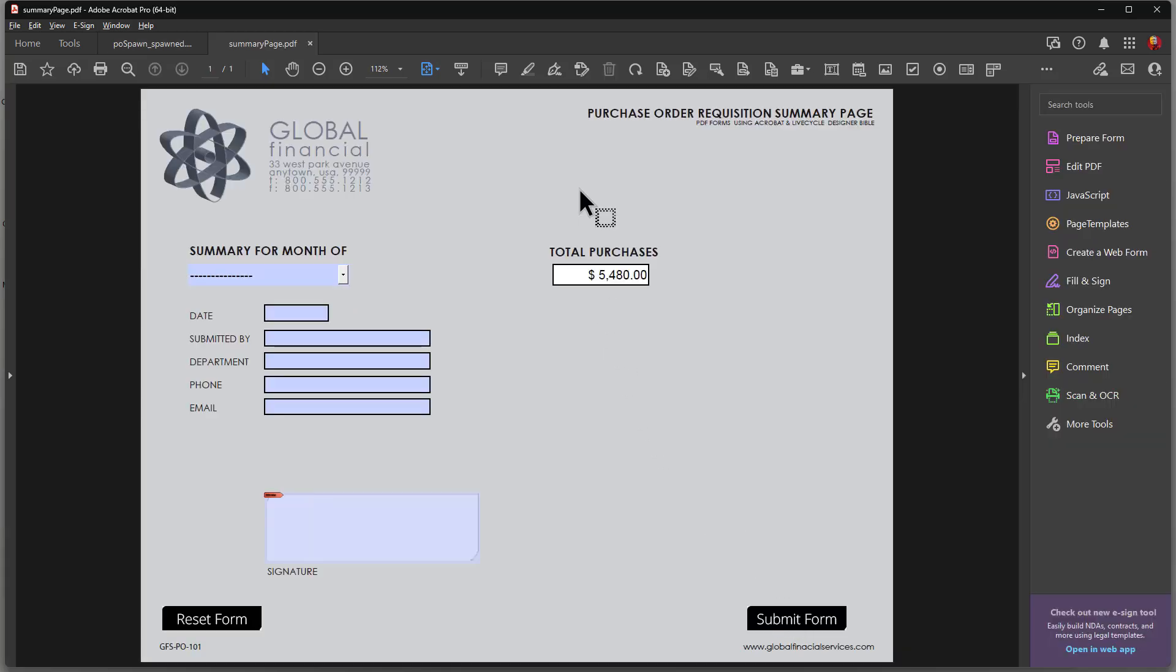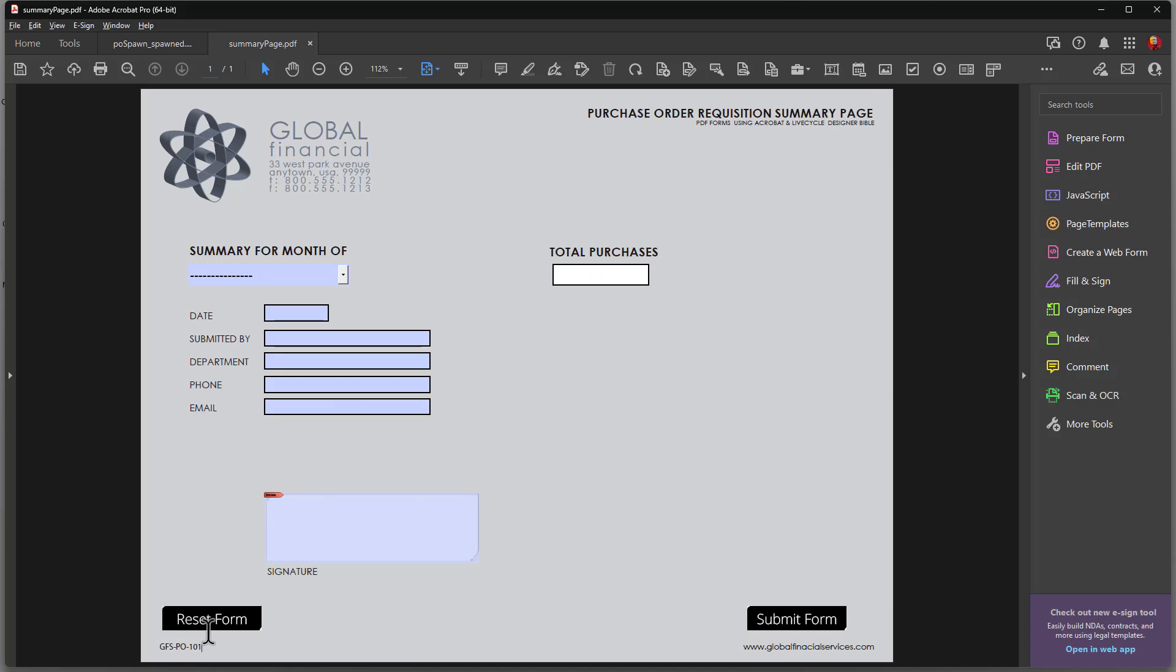Now notice that my value is 4000 and something and the last time I calculated when I click again, you can see it's incremented. So it's a running total. It will happen each time you spawn a page and add more values. It's going to give you the total sum of all the values.